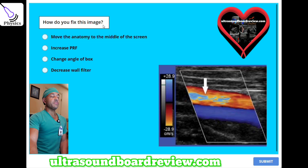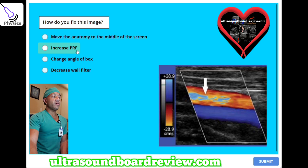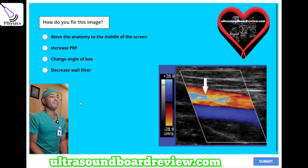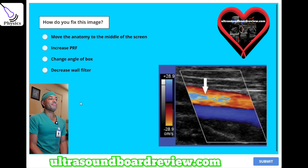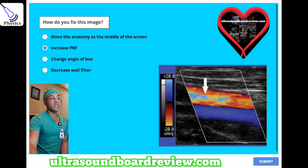How do you fix this image? A, move the anatomy to the middle of the screen. B, increase PRF. C, change angle of the box. Or D, decrease wall filter. The answer is B — increase PRF to eliminate this aliasing run effect.